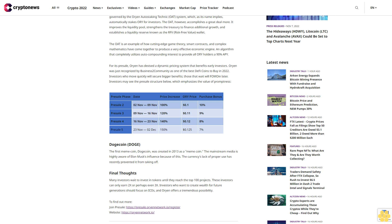To find out more, join pre-sale: https://pre-sale.orionnetwork.io/register. Website: https://orionnetwork.io/